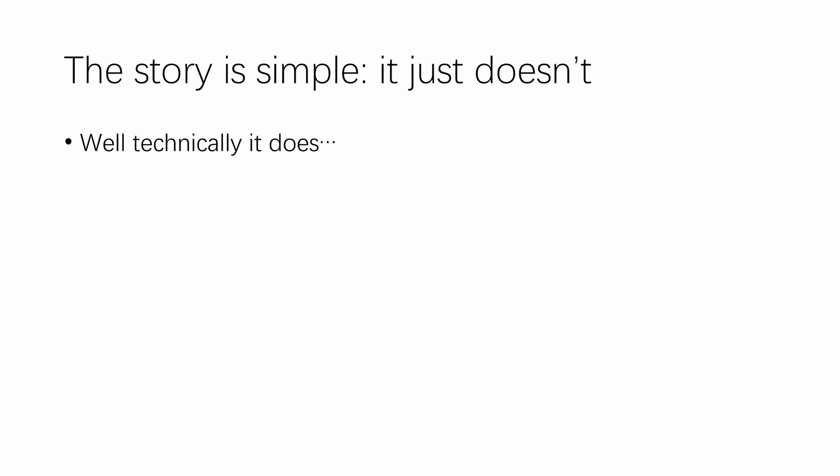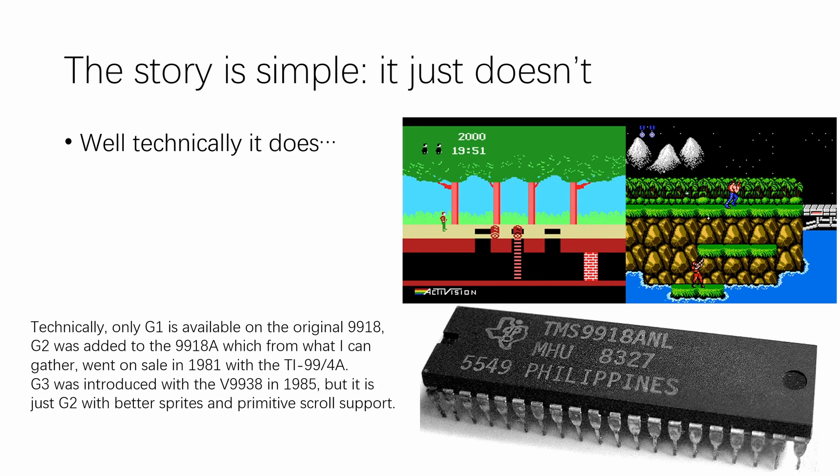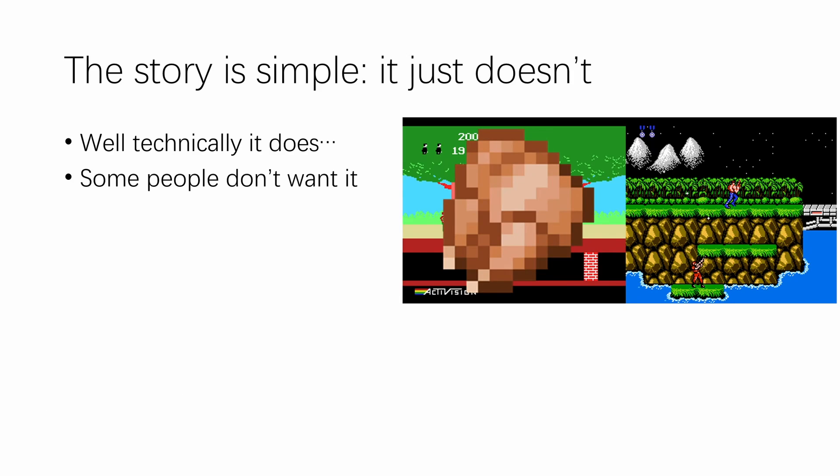Well, technically it does. But if you compare the tile modes on the VDP against something like Contra side by side, you'll soon realize a tile mode that had its roots back in 1979 is also chicken ribs.